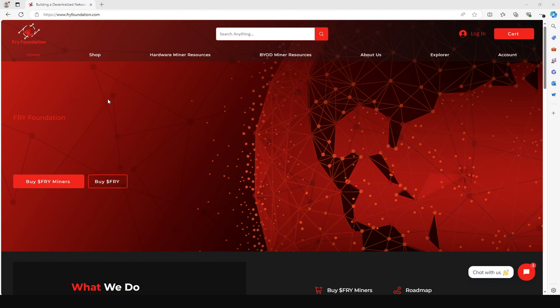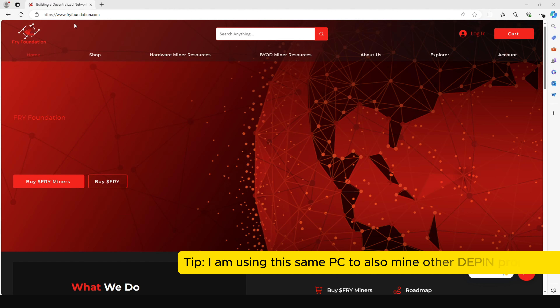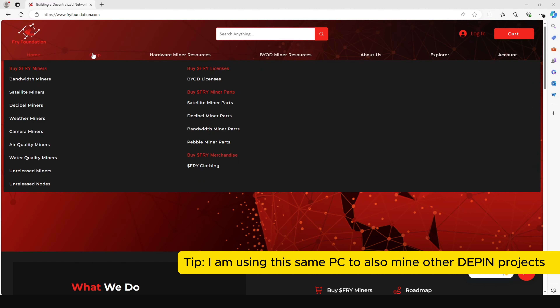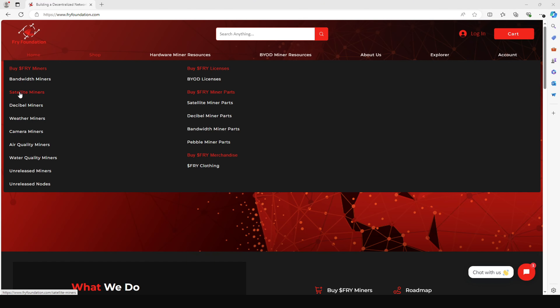Just come to the fryfoundation.com website. Under Shop, you'll see a list of FRY miners available. I'm going to give you a discount code that can reduce the price by 35 percent, irrespective of which FRY miner you buy.